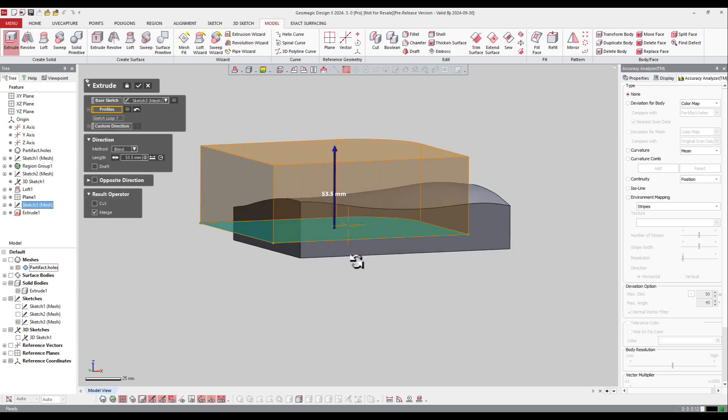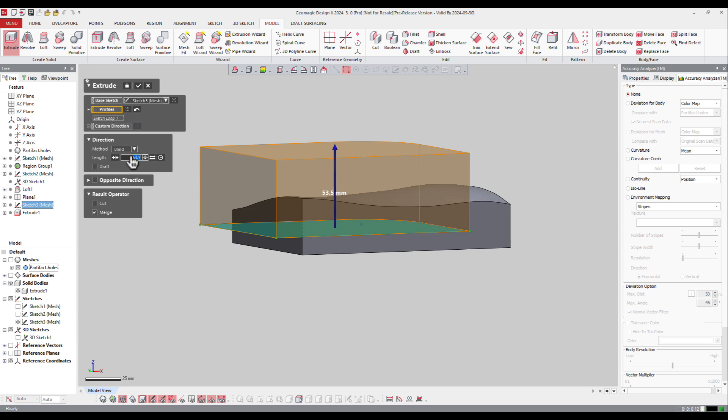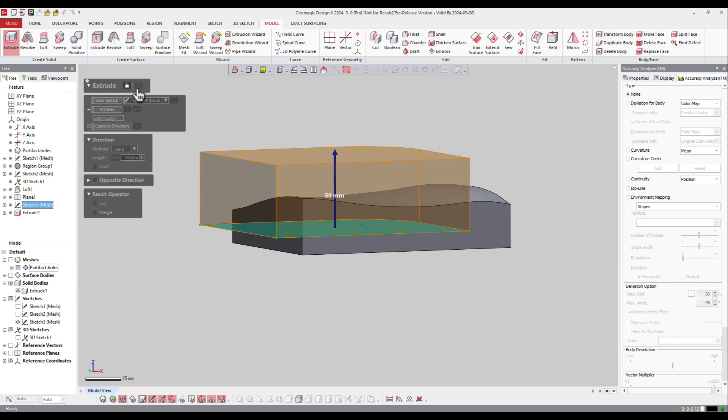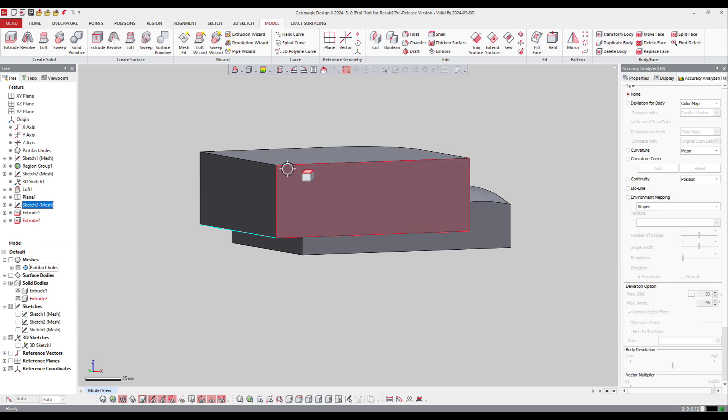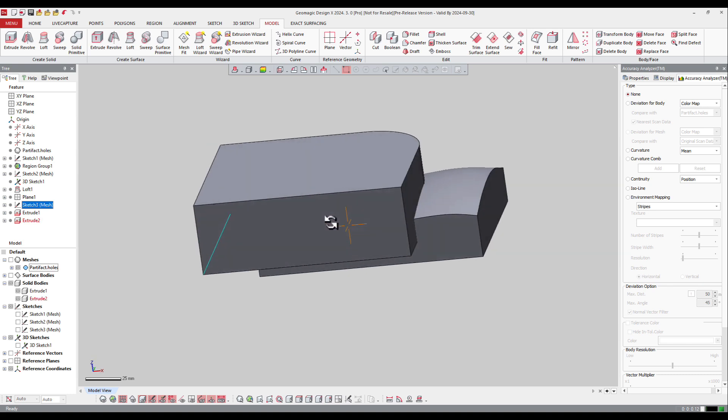In this case, I will extrude it up to 50 millimeters. The software asks you if you want to use cut or merge. In this case, I will not select any of these and press OK. So now I've got two bodies.